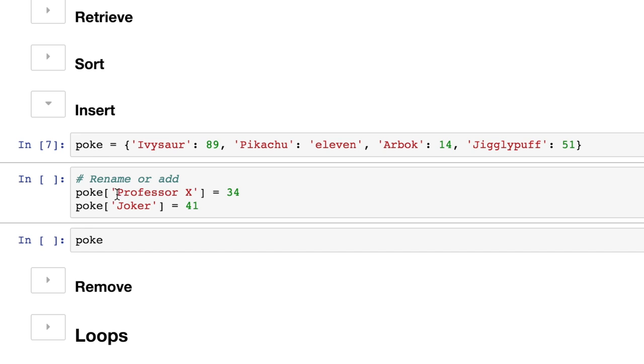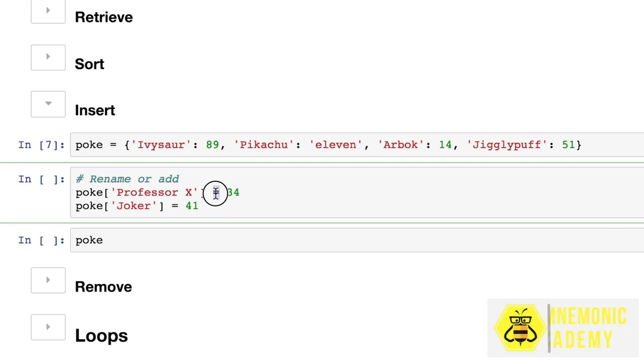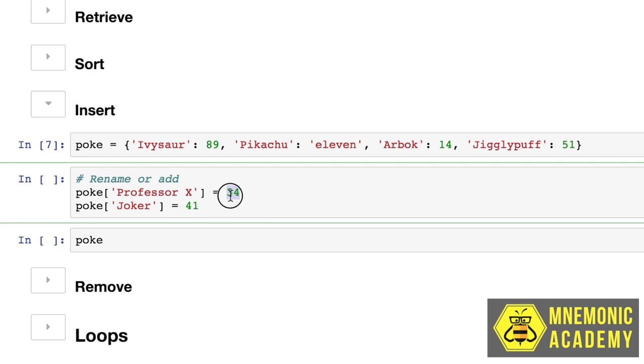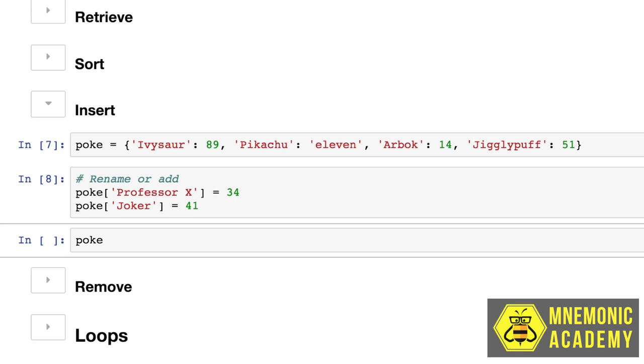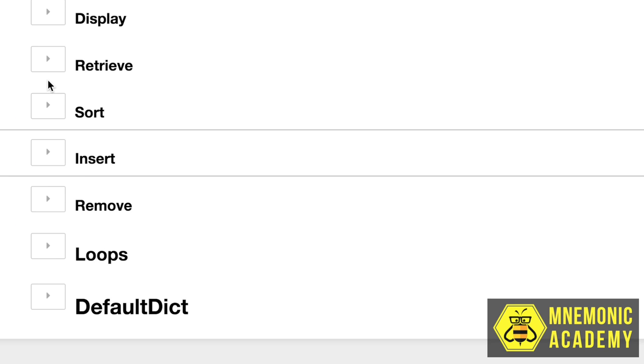So now I want to add two new Pokemon. My first one is Professor X, and he is at level 34. And my second one is the Joker. Now we specify the new item in the same way we would slice out one of the values based on key, except we add a new one. So Professor X does not exist in the dictionary at all right now. This would normally cause a key value error, except we have an assignment variable here, and we're also giving it a value. When we run these, you can see that both the Joker and the Professor X have been added to our poke dictionary. And there we go. Now Joker and Professor X have both been added as keys and values. So our dictionary is growing.